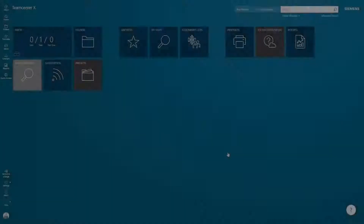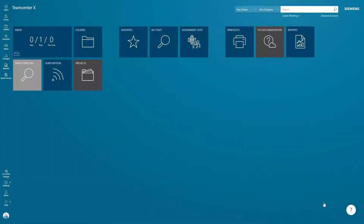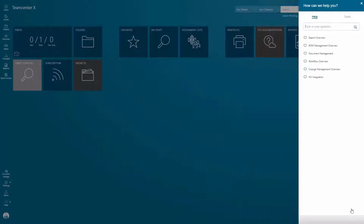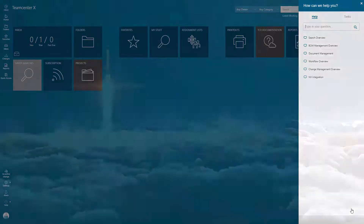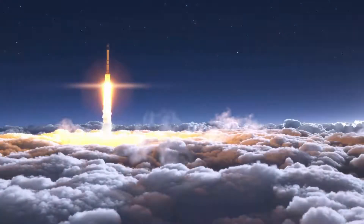Once you've completed the guided overviews, you can always go through the tour again from the question mark icon in the lower right-hand corner of your screen. So welcome to the Teamcenter X trial. We hope you enjoy your experience.